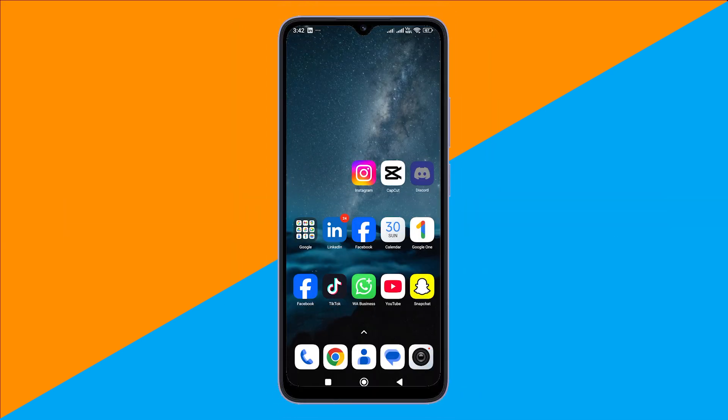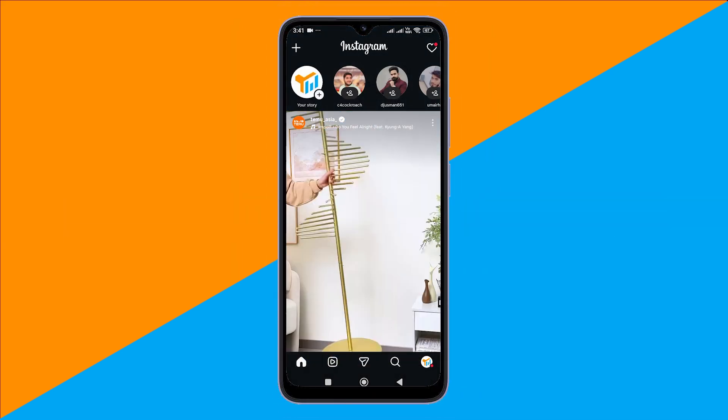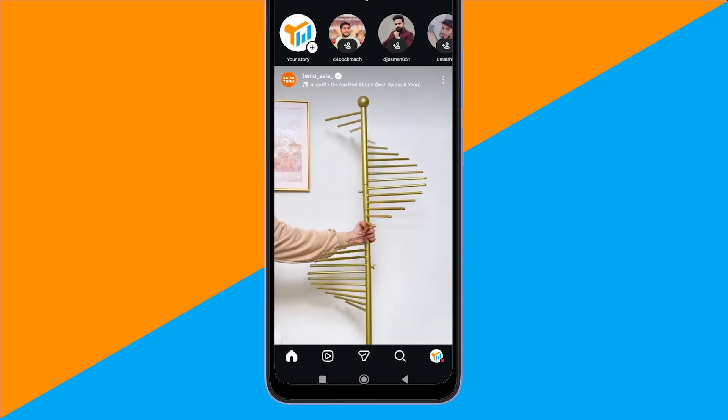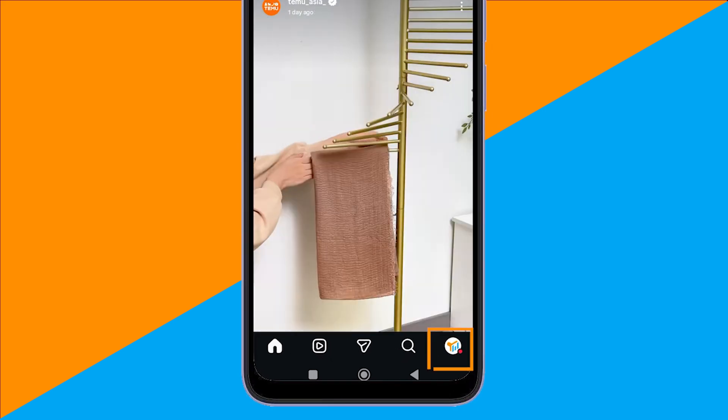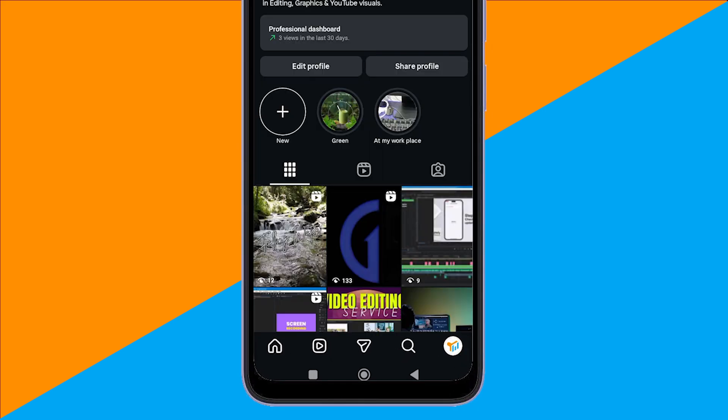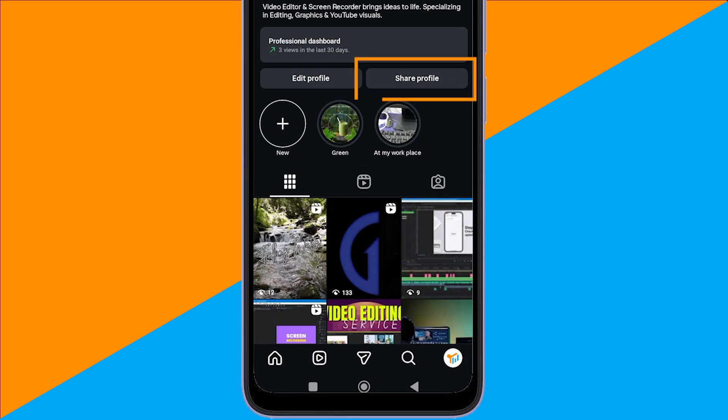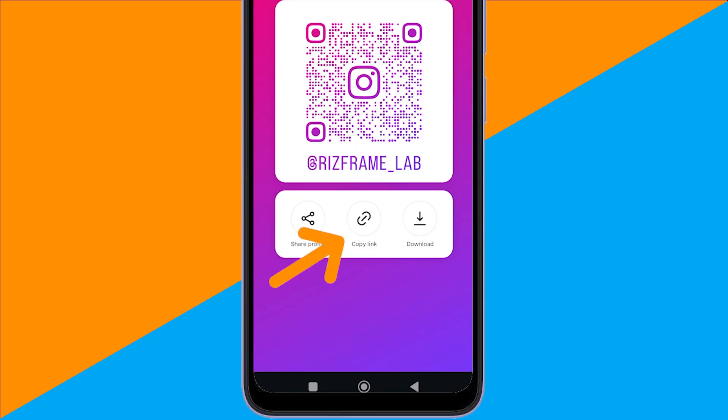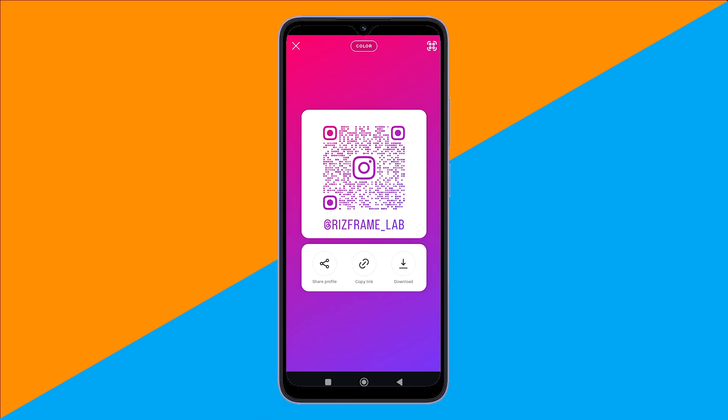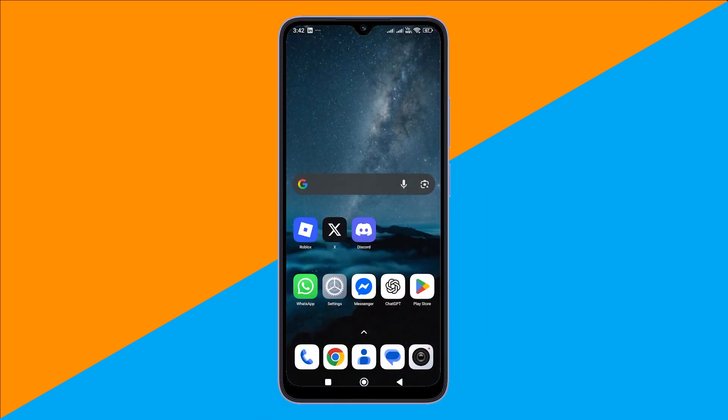First, open the Instagram app on your iPhone or Android. Head over to your profile, tap the share icon, and choose copy link. That gives you the direct URL to your Instagram page.